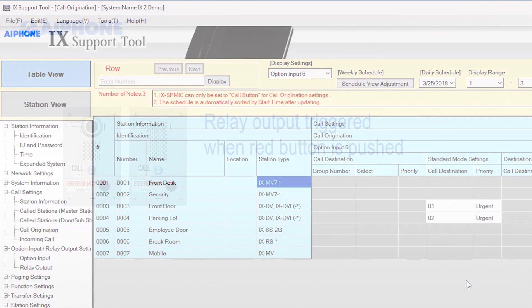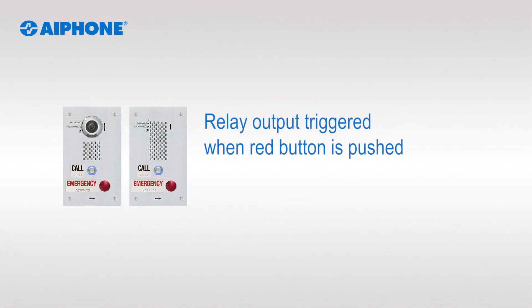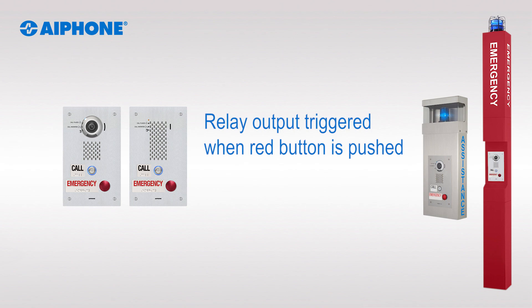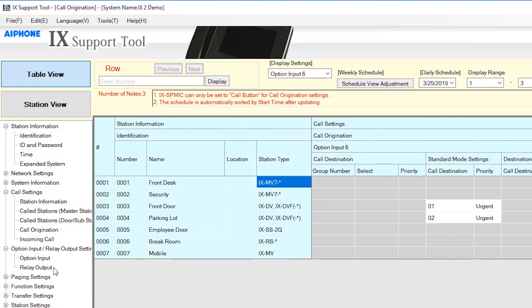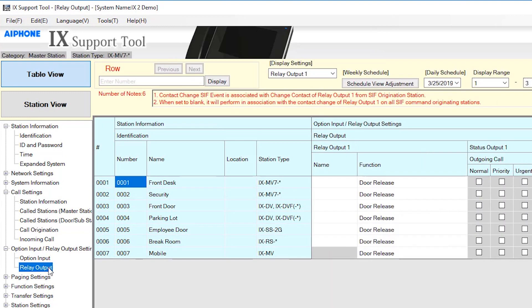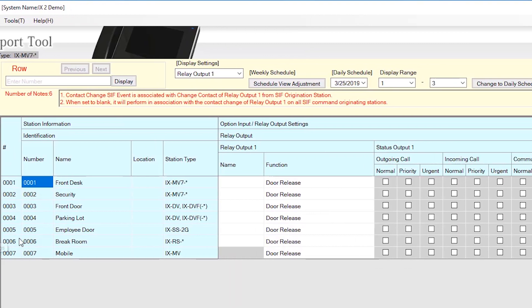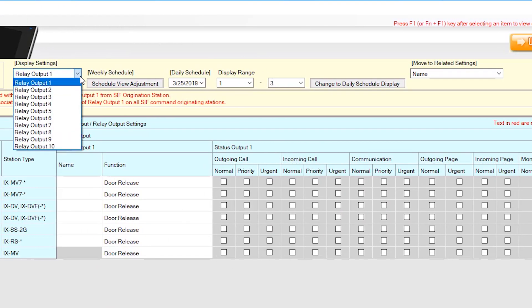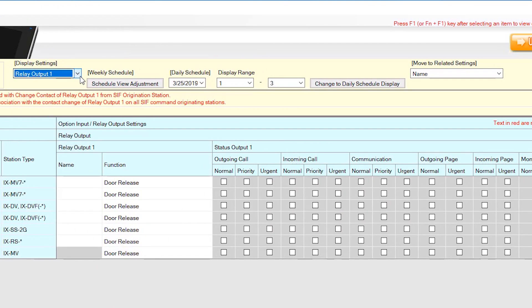The relay output on the emergency station will need to be programmed to trigger when the emergency button is pushed. This could be used when needing to trigger a strobe light on top of an A-Phone Rescue Assistance wall box or tower. From the menu on the left, expand Option Input/Relay Output Settings and select Relay Output. Use the drop-down menu under Display Settings and select Relay Output 1 or Relay Output 2. In this example, we will select Relay Output 1.